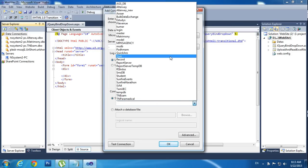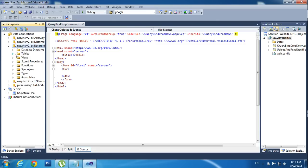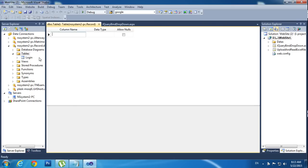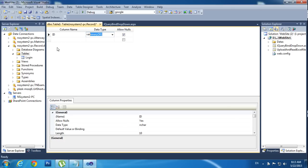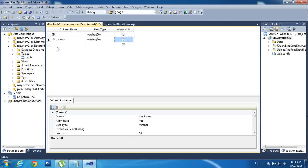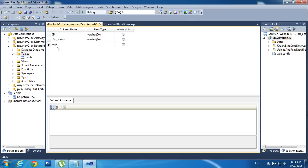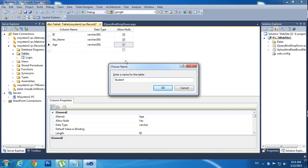Now I am selecting my database called 'record' and click OK. I have a table called Login. Now I am creating a new table — Add New Table. I am using worker ID, student name, and age — three columns in that table. Click Save. I am using table name 'student' and OK.